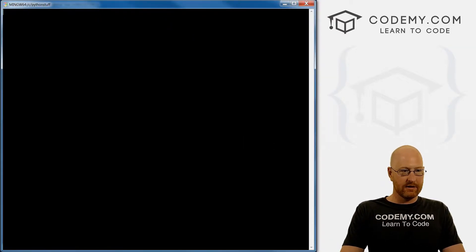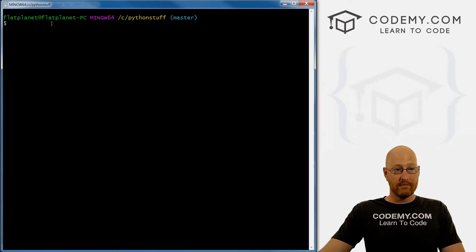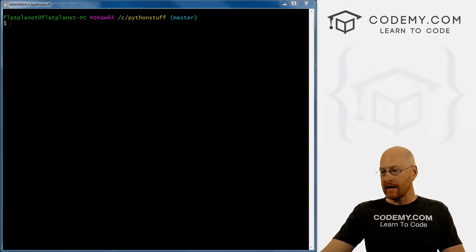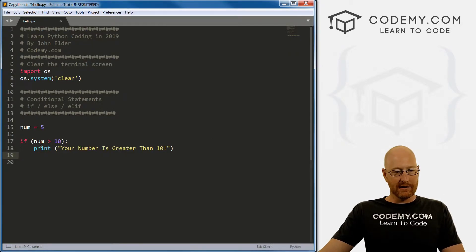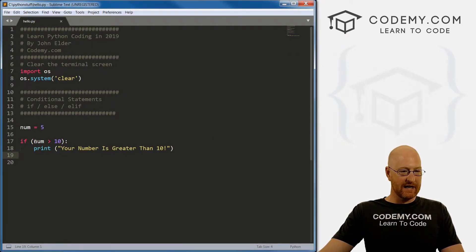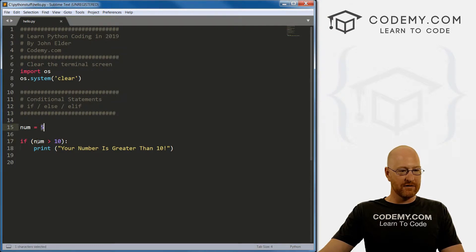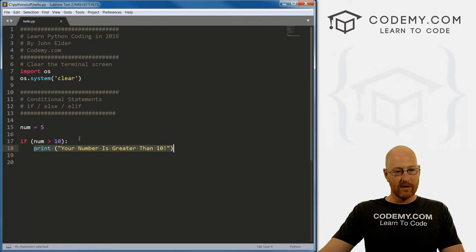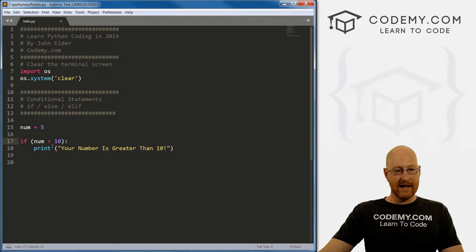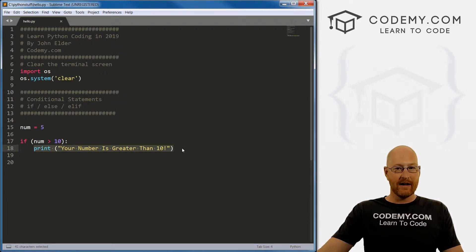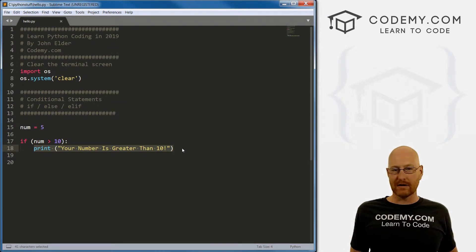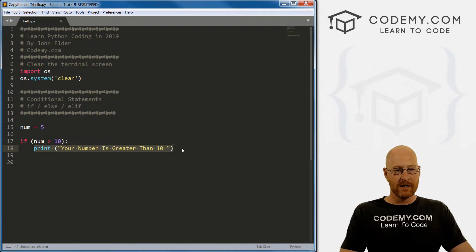And let's go, boom, nothing happens. Why? Well, let's look at the program flow here. So we're saying if num, our numbers five, so if five is greater than 10, excuse me, do this. Well, our number is not greater than 10. So it doesn't do that. And there's nothing else in our program. So it just ends. Right?